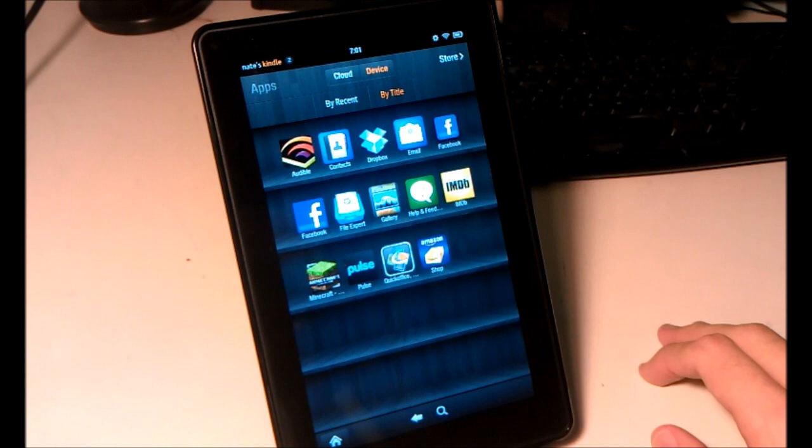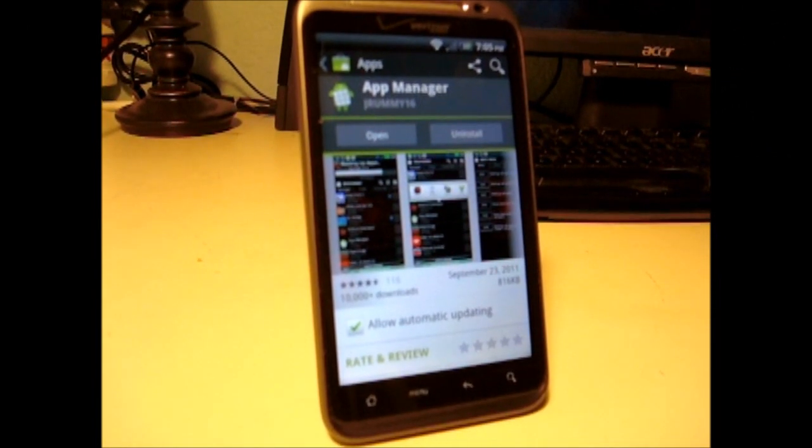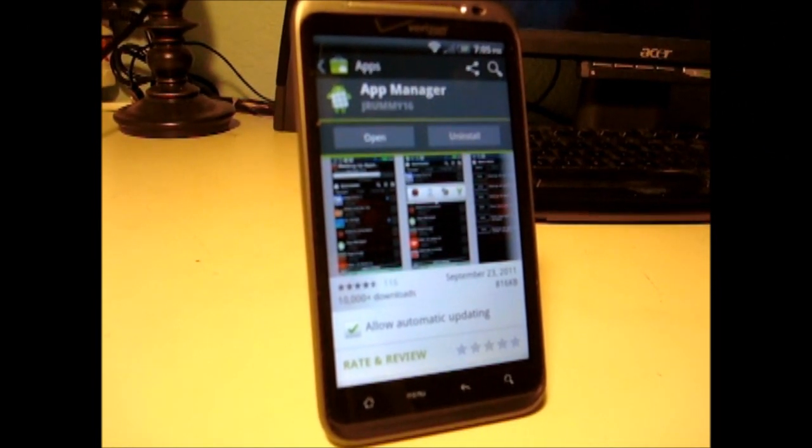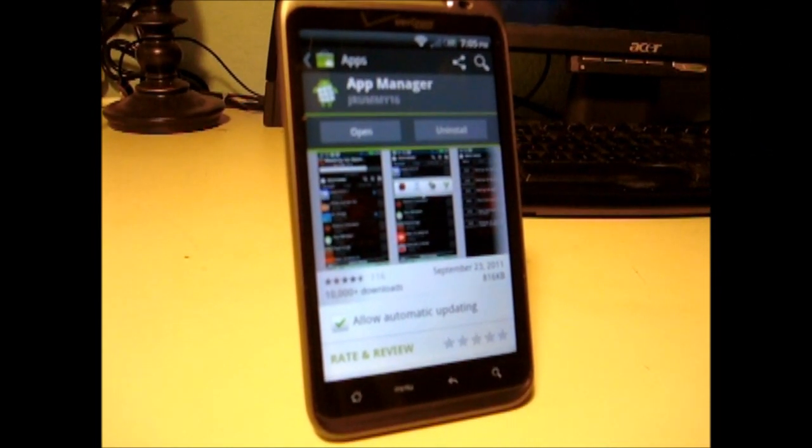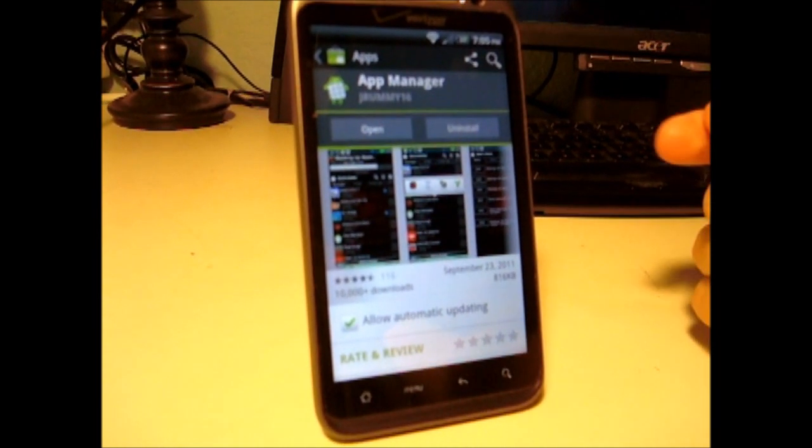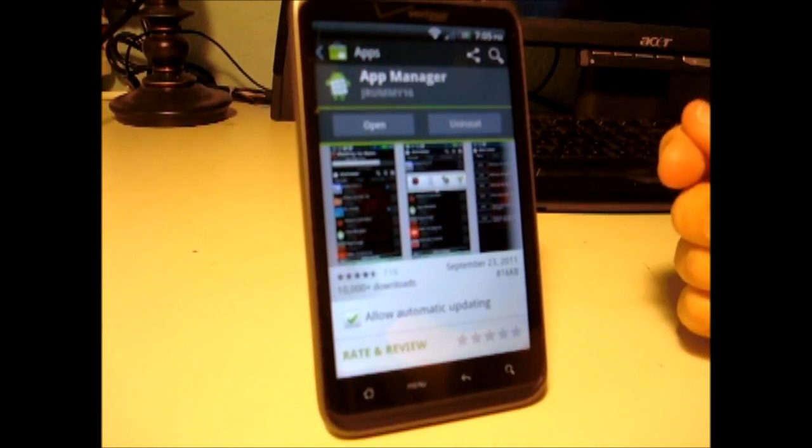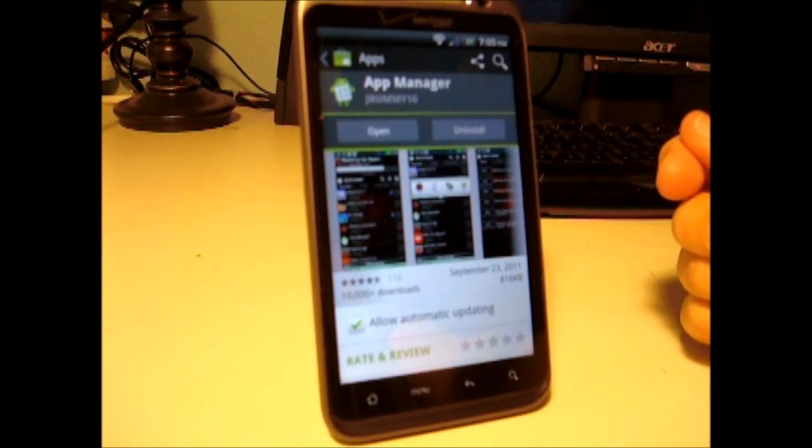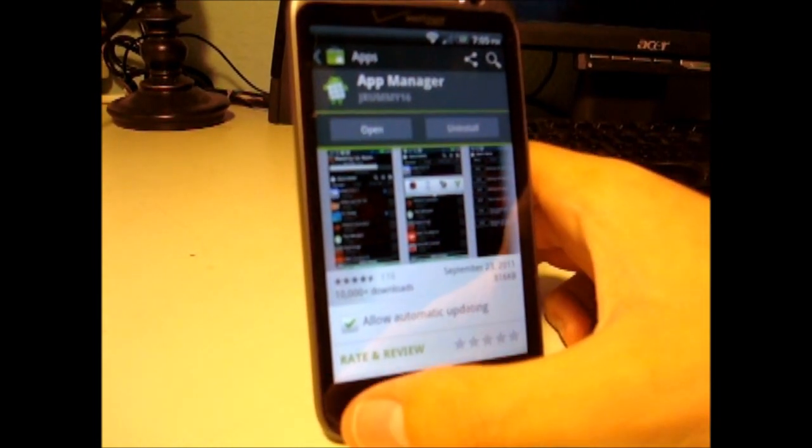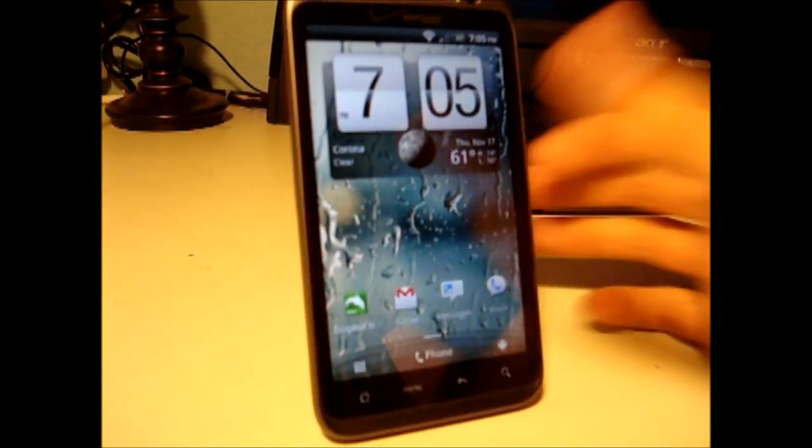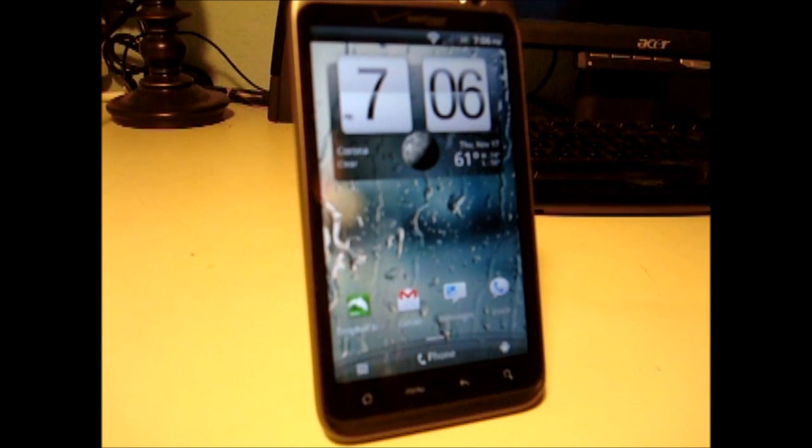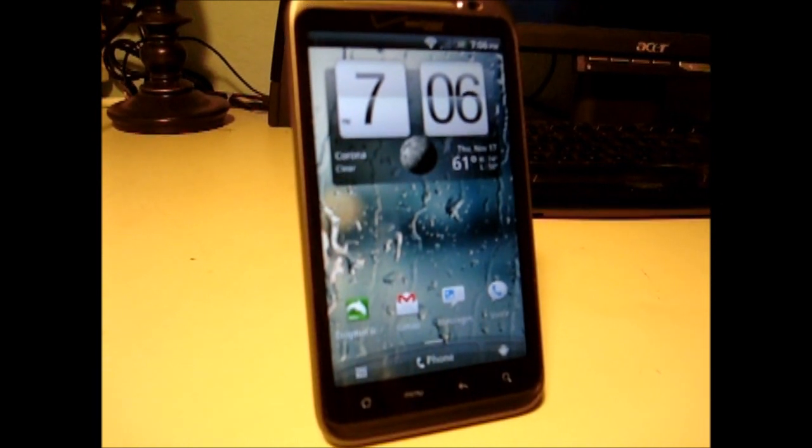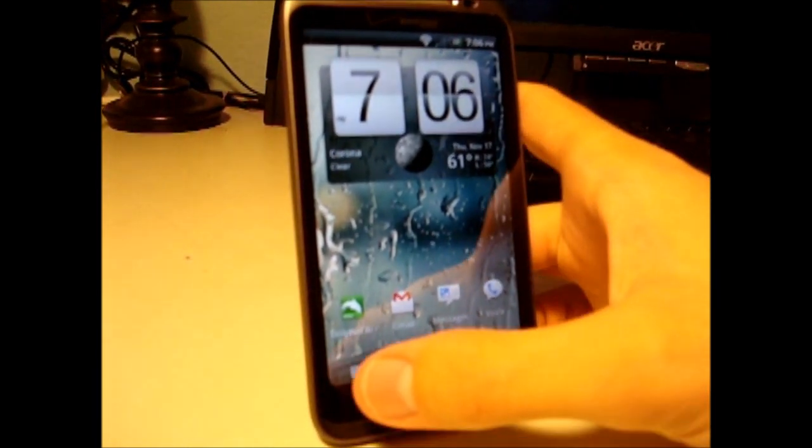I'll now show you how to get APK files from your Android phone. So with your Android phone, it does not need to be rooted. Go to the Android Market and get the app App Manager by Jay Rummy. You might need to type in his name for the app to show up. You'll also need the app you want to install on your Kindle Fire installed on your phone first.